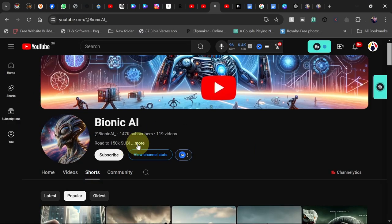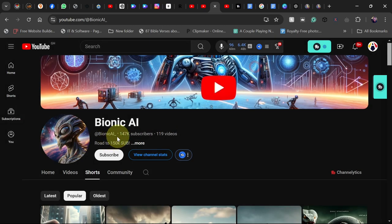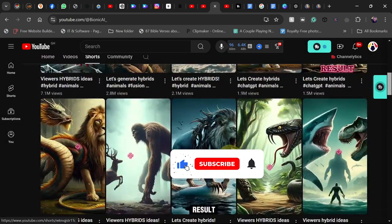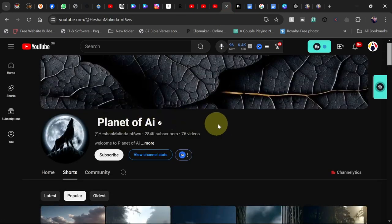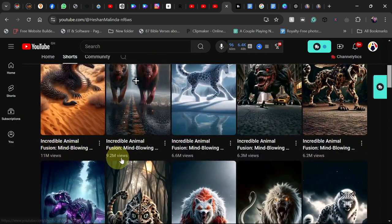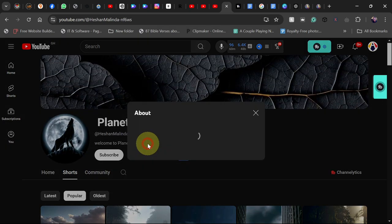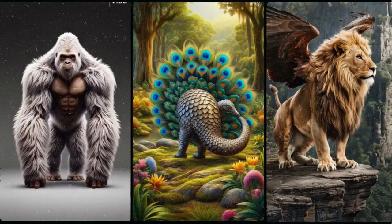The most important thing is to check when the channel was created — first April this year — and this channel is already getting close to about 150,000 subscribers, with videos mostly being hybrid animal videos. There's another channel called Planet of AI also doing the same thing, getting millions of views. That channel was created on the 8th of May this year and they are doing very well.